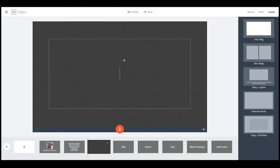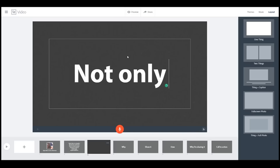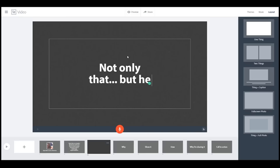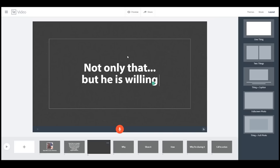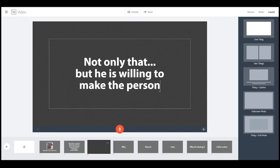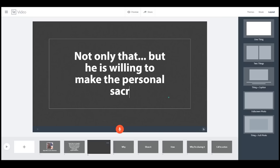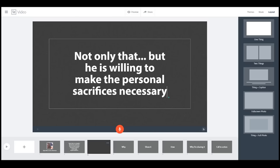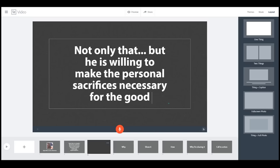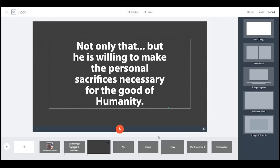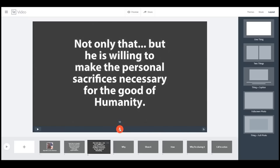We're going to add another slide: 'Not only that, but he is willing to make the personal sacrifices necessary for the good of humanity.' Voiceover: Not only that, but he is willing to make the personal sacrifices necessary for the good of humanity.